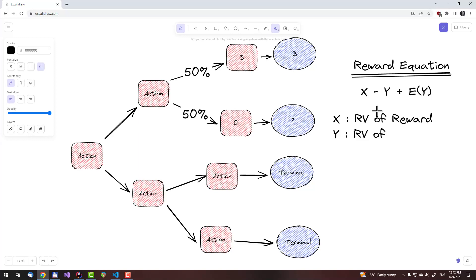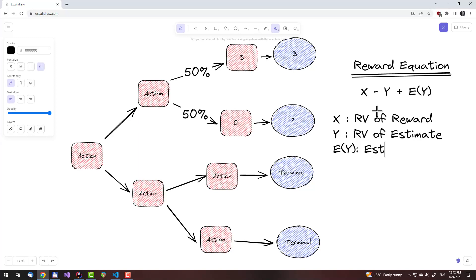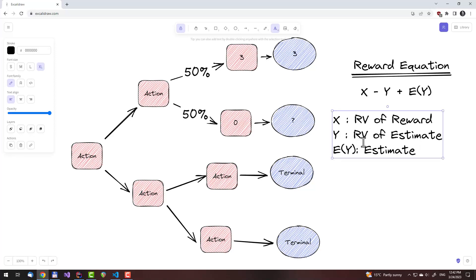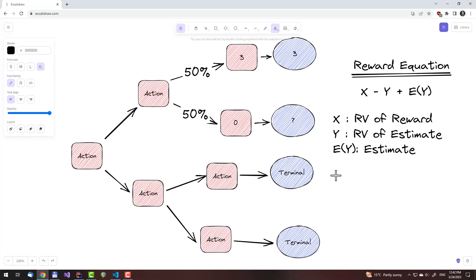Next, y is a random variable of the estimate, or the baseline as it is called. It is the estimate in expectation divided by the probability of picking that particular action. If the path was taken, it would be plugged in here along with the reward; otherwise it would be zero. Lastly, the expectation of y is just a constant. These last two terms cancel each other out in expectation.